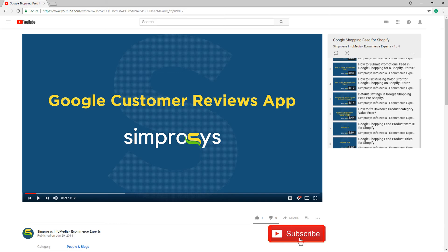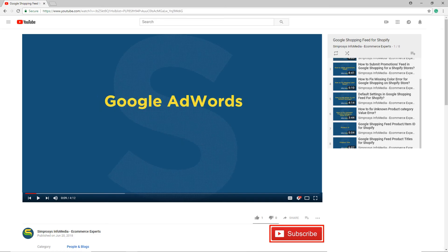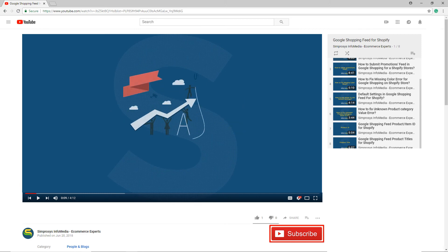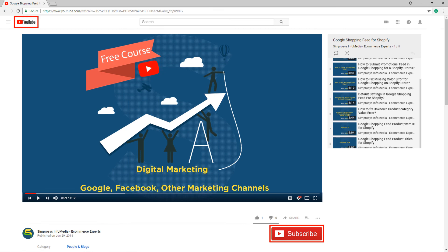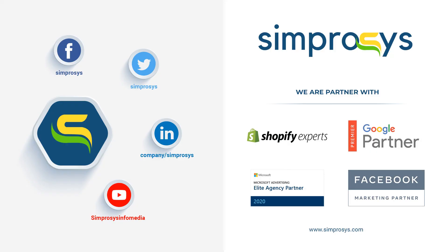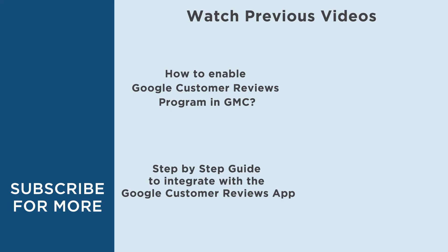Please subscribe to our channel if you are interested in learning more about Google AdWords and other kinds of digital marketing. We are working to start a completely free course on YouTube that will help you learn digital marketing through Google, Facebook, and other marketing channels. See you again in another video.